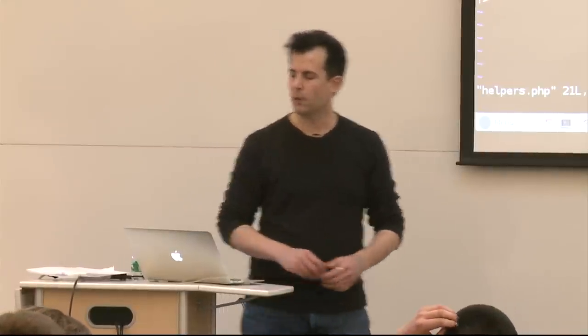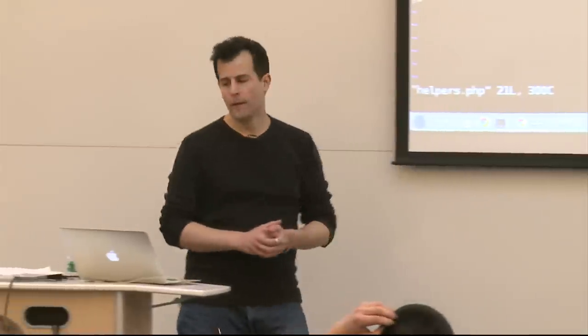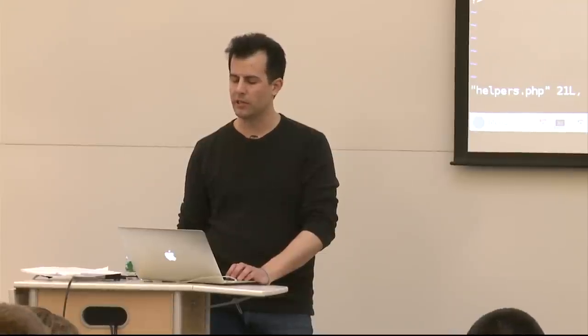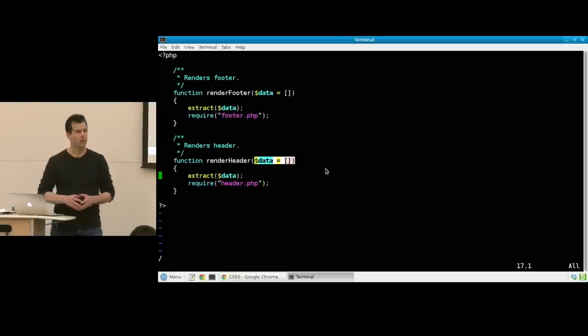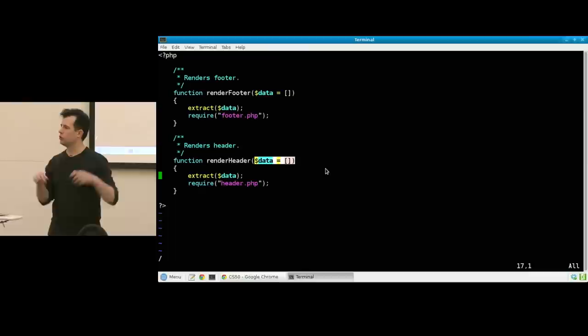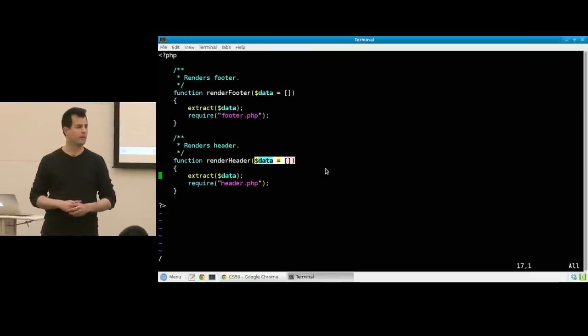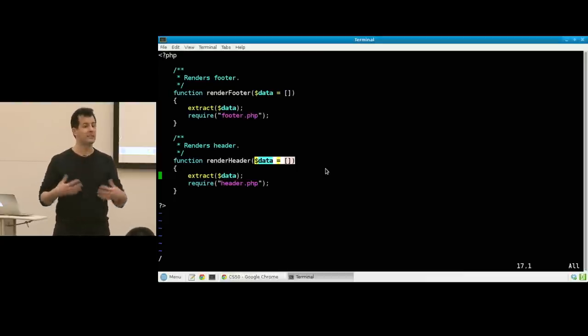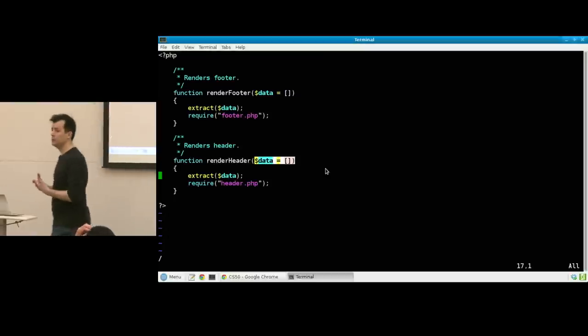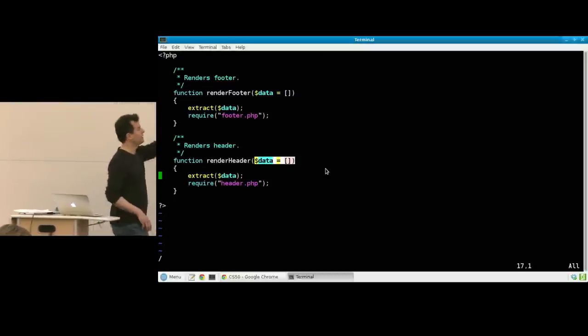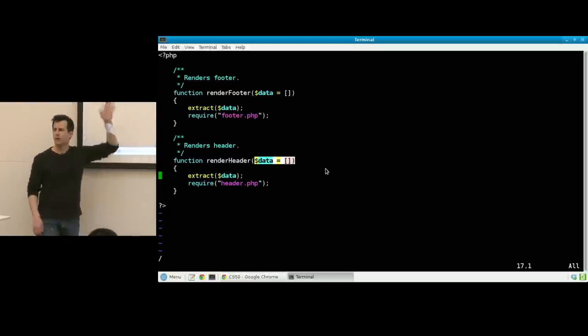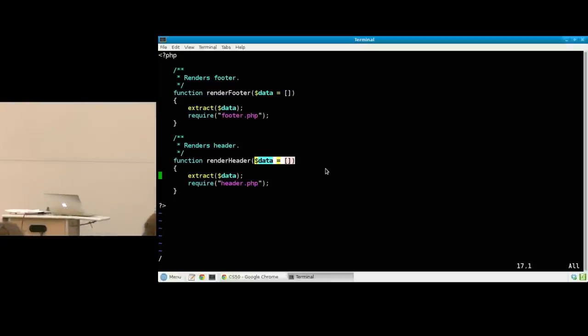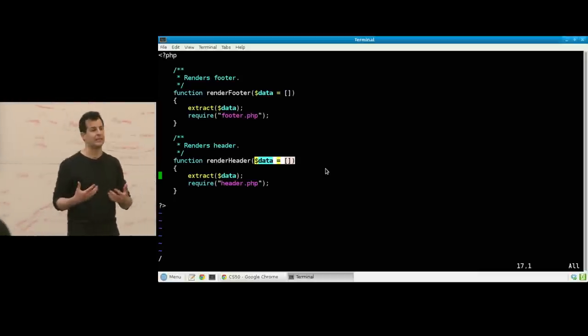What is in helpers.php? It's just a couple of functions, render header and render footer. A couple of details: the fact that render header takes a data argument that's apparently assigned the empty array there means what? What does it mean to do equals open bracket, close bracket as a parameter in PHP? It's the default value. If I don't pass in an array or any argument whatsoever to the render header or the render footer function, I can at least trust as the author of those functions that data will minimally be an empty array. It won't be undefined or false or something like that, it will be exactly what I gave it as a default.